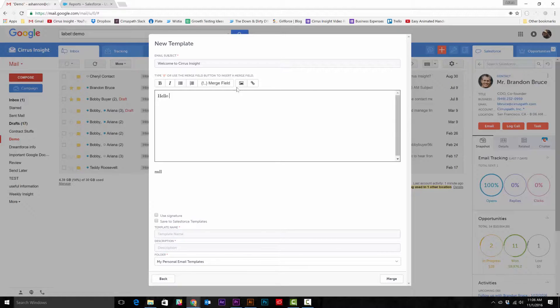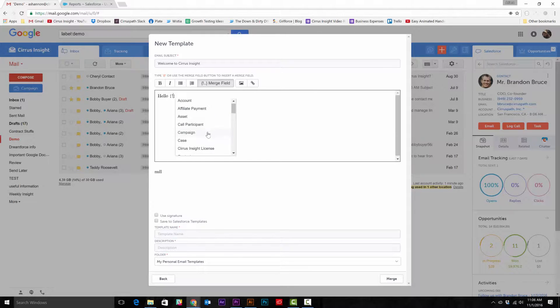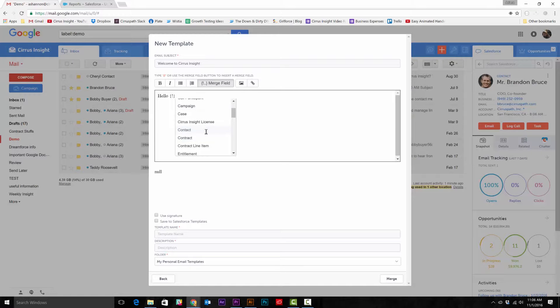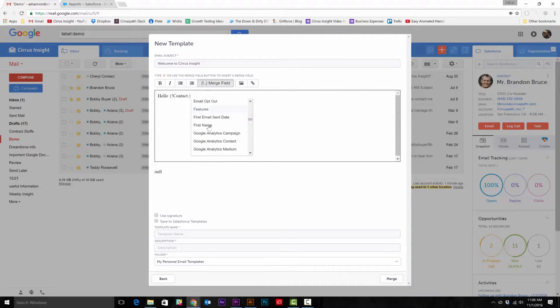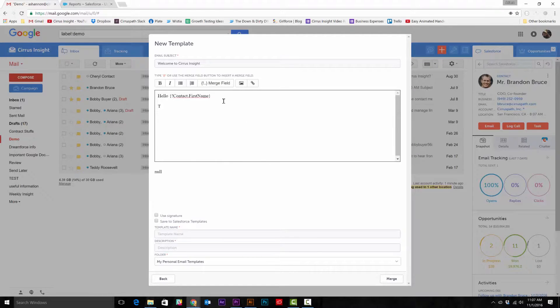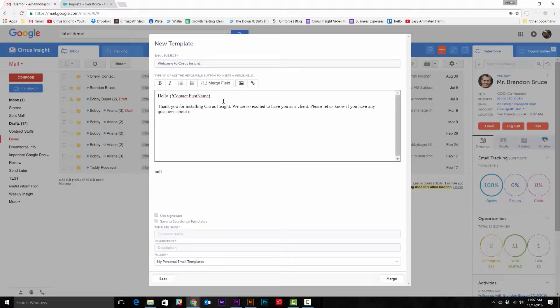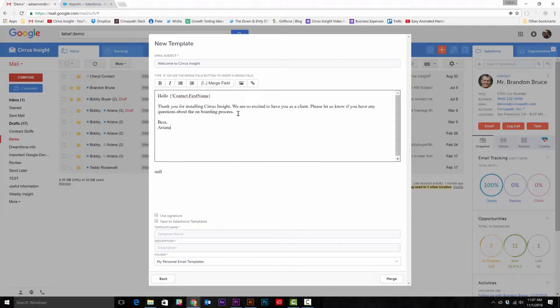If you select merge field, then click contact, and then select first name, Sears Insight will automatically pull information from the existing Salesforce record into the email. So this way it looks like every email was personally sent.